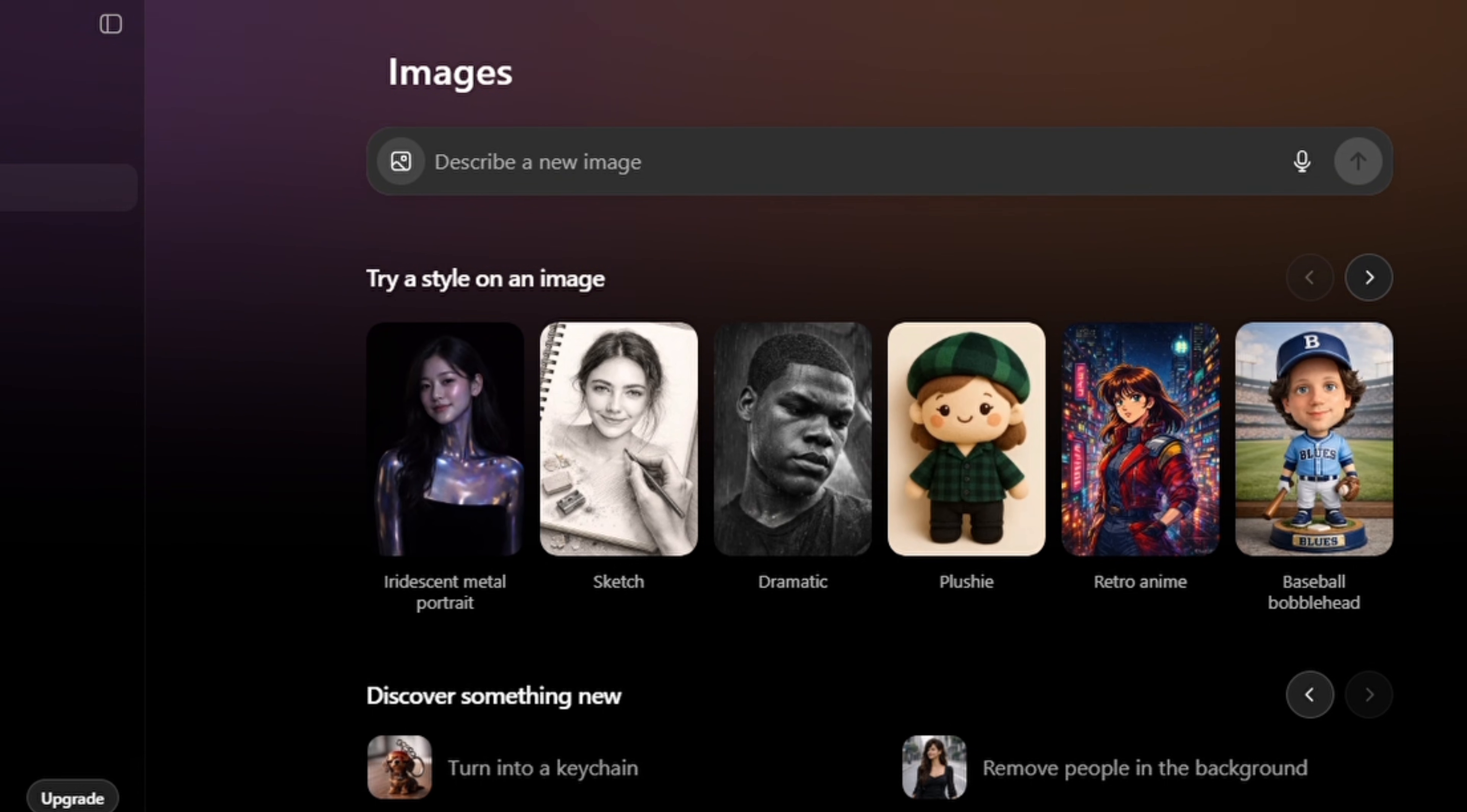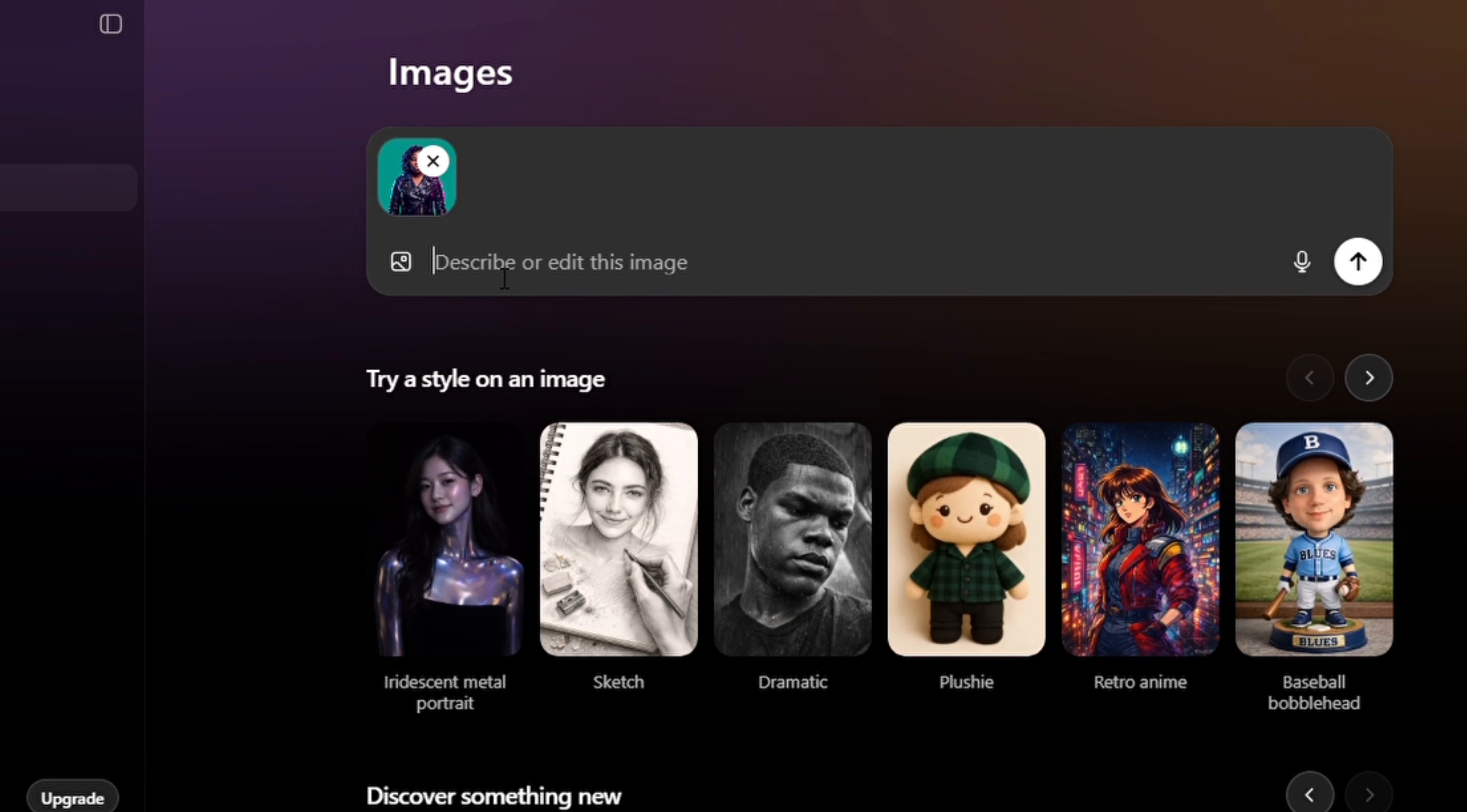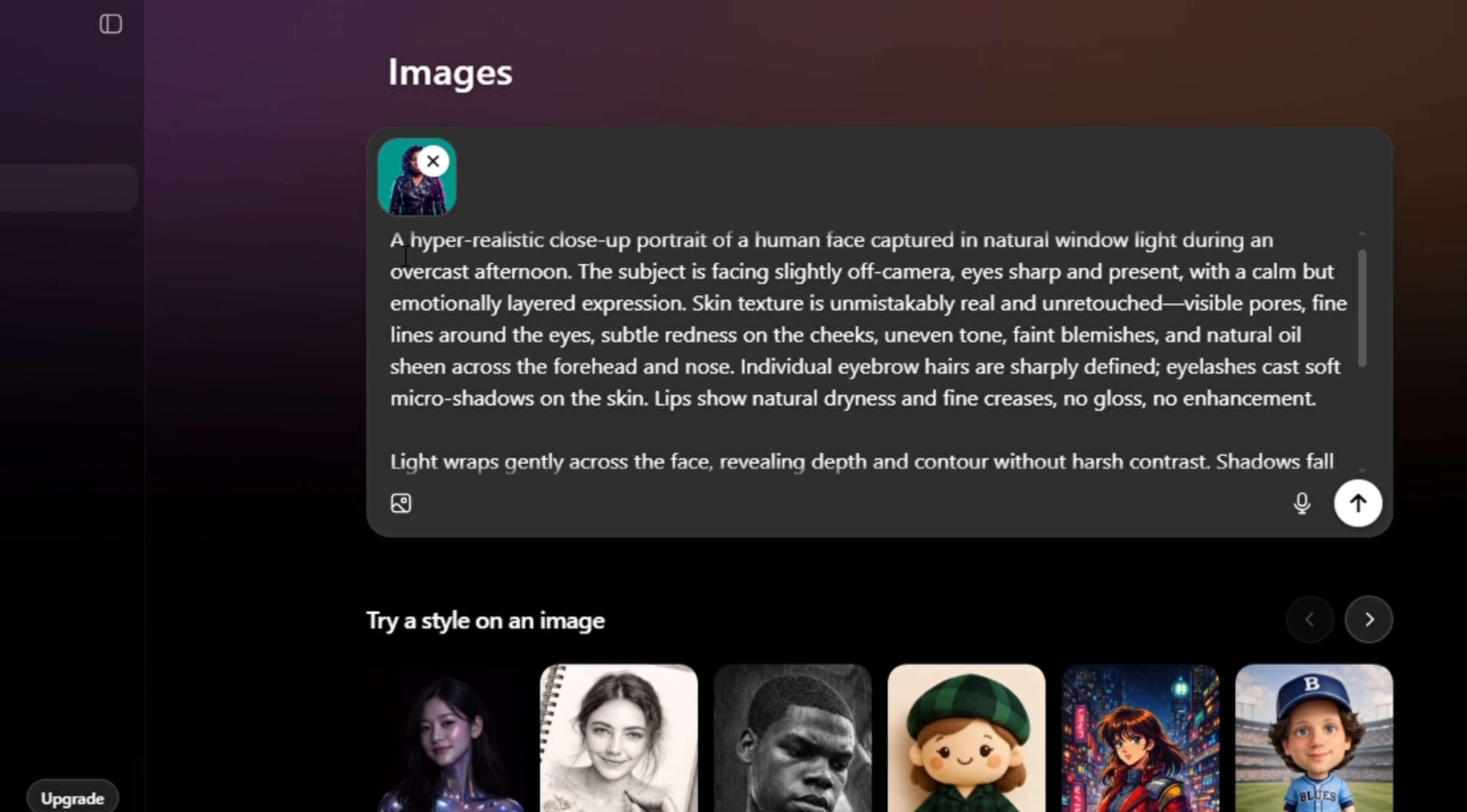Now once you've uploaded your photo, describe what you want to edit about the photo or paste your prompts if you already have it copied. So I'm going to paste my prompts because I already copied it, and so I'm going to make some changes at the beginning because I want ChatGPT to be able to maintain the face.